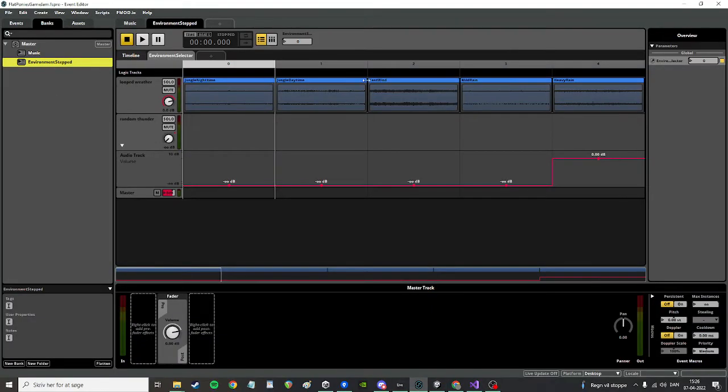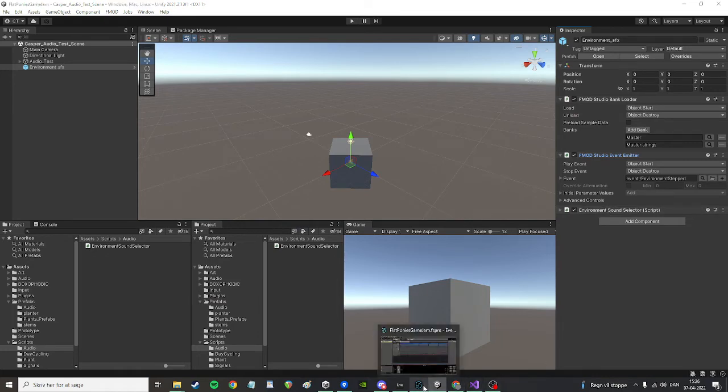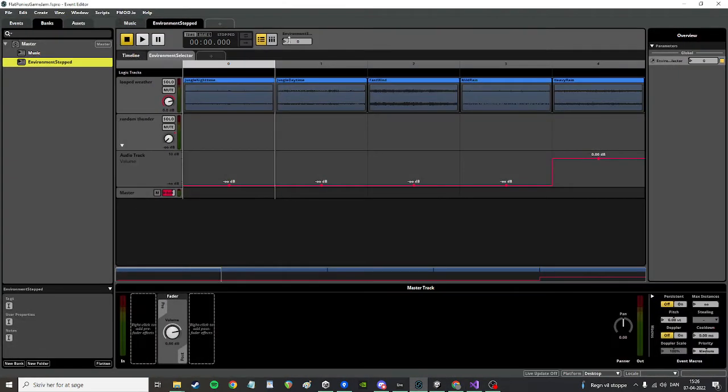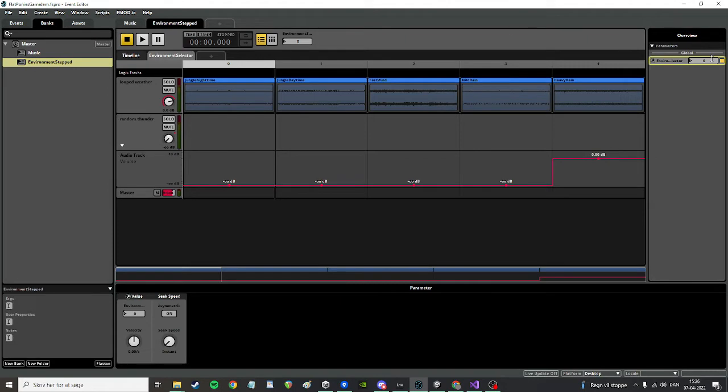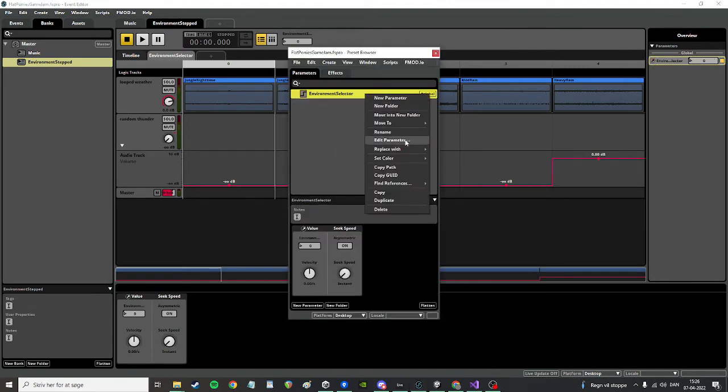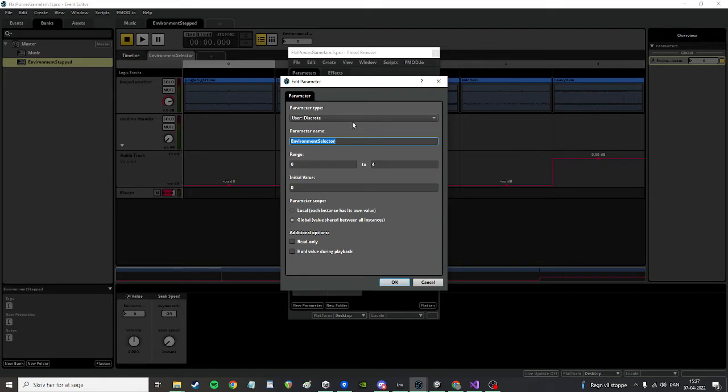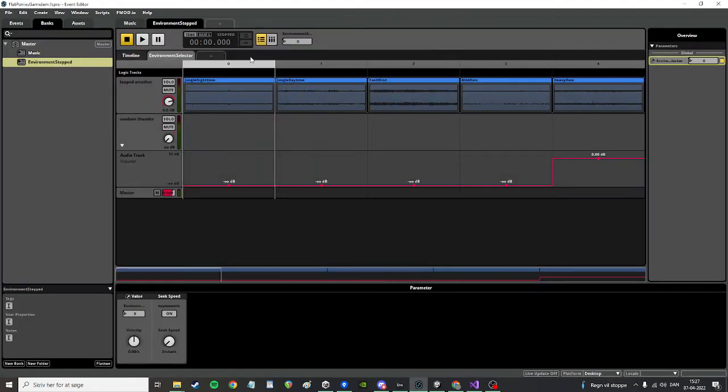What I want to do is change the parameter in here, the one that I've named the environment selector. It's a global parameter, ranges from zero to four, zero included, and it's a discrete parameter as I said before. I want to change this value from Unity in runtime.